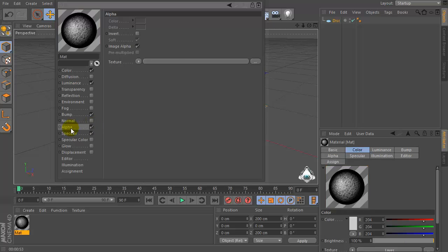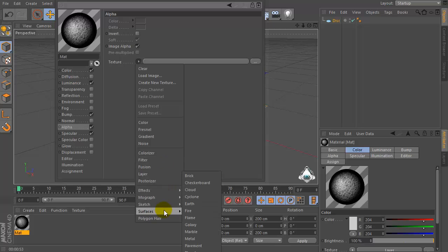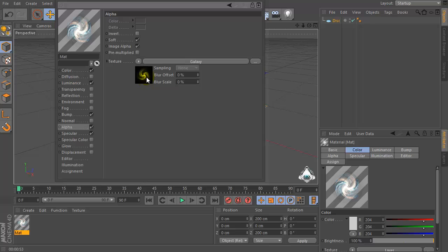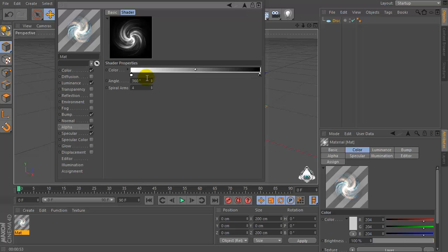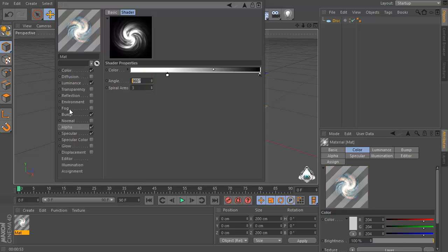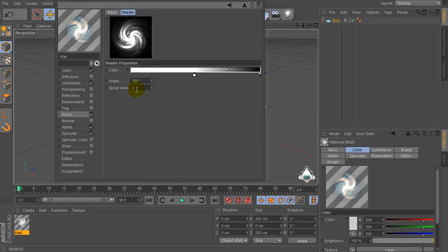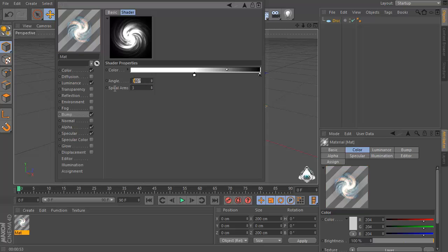Then check alpha and go to the texture again and set surfaces and set galaxy. Now increase the white space. And set spiral arms by 3. Bump spiral arms by 3.